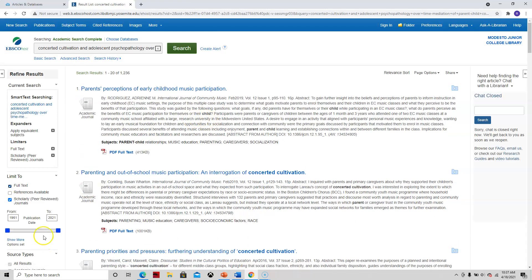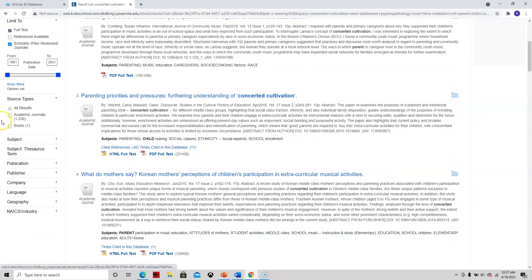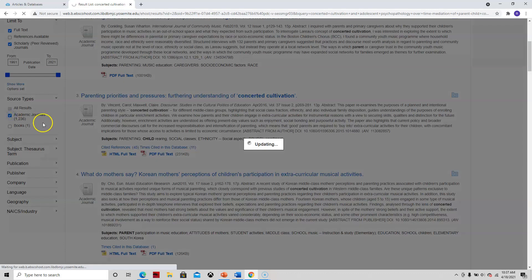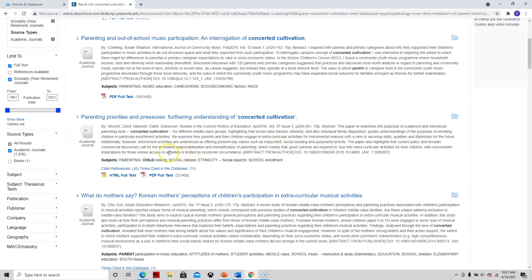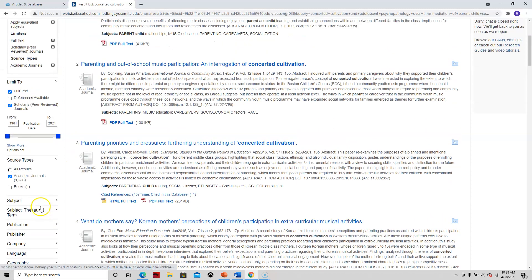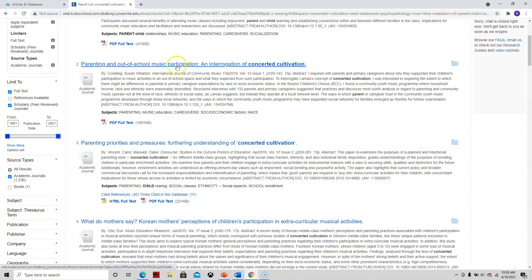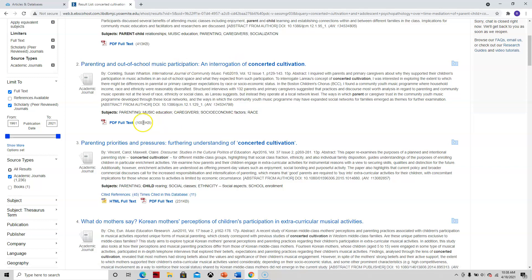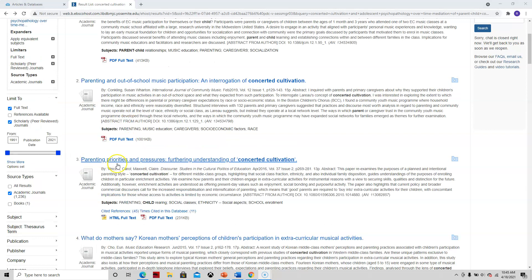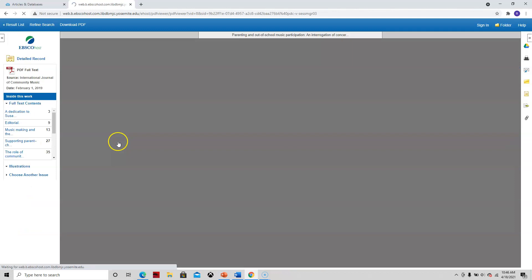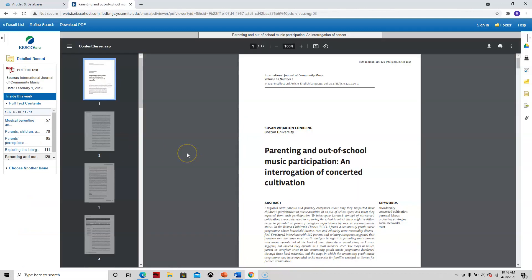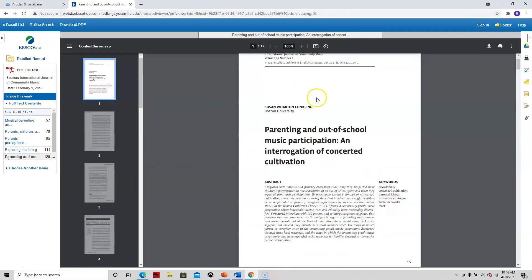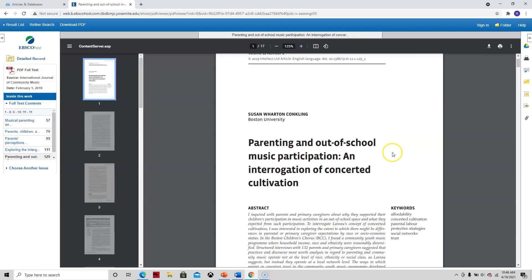And I want to narrow it down to Academic Journals, but I think I've already done that. So there are many ways to fine-tune your search. I make sure it's full text. Parenting and out-of-school music participation. Let's just take a look at it. So we were going to take a look at this article about music participation. And remember, the first thing we want to do is take a look at the abstract. Let's just skim this abstract.